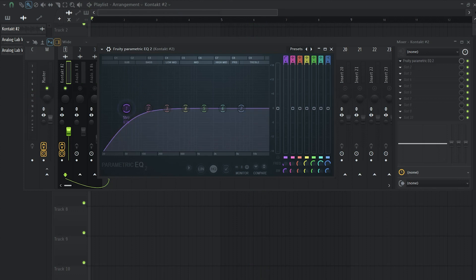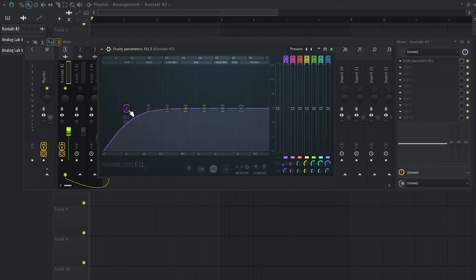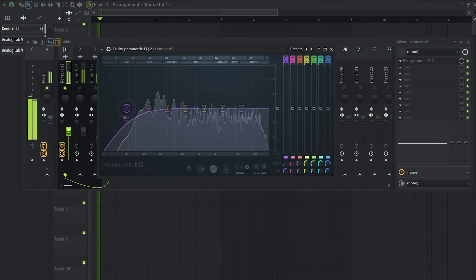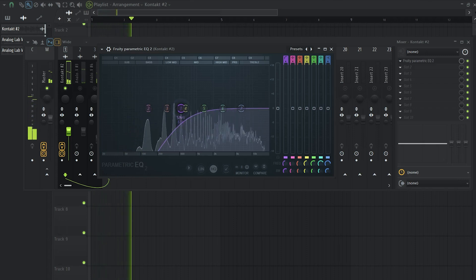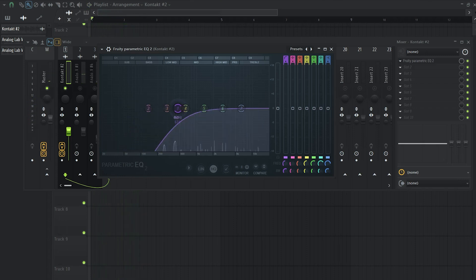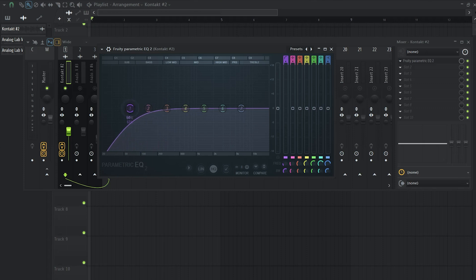I'm going to use this high pass filter to take down some of the low end, but I'm not going to get rid of everything because a lot of the body and energy of the melody is in the low end. As you will hear, if I take out a lot of the low end, it's going to sound very robotic and we don't want that.